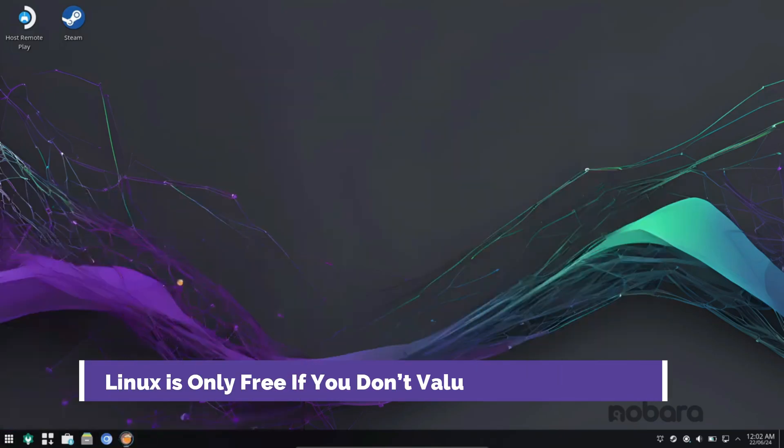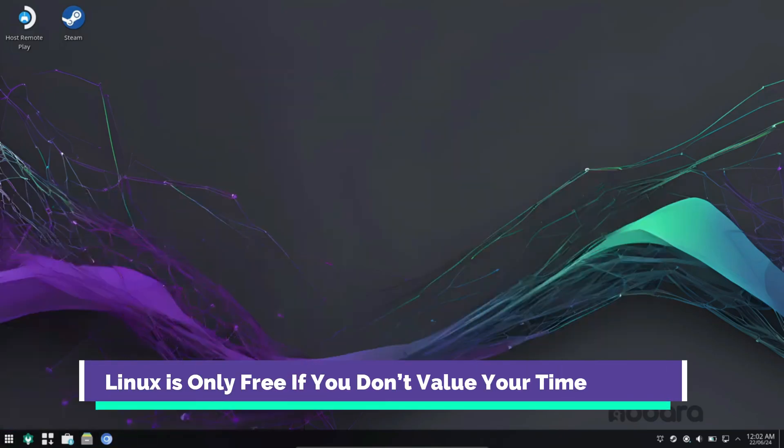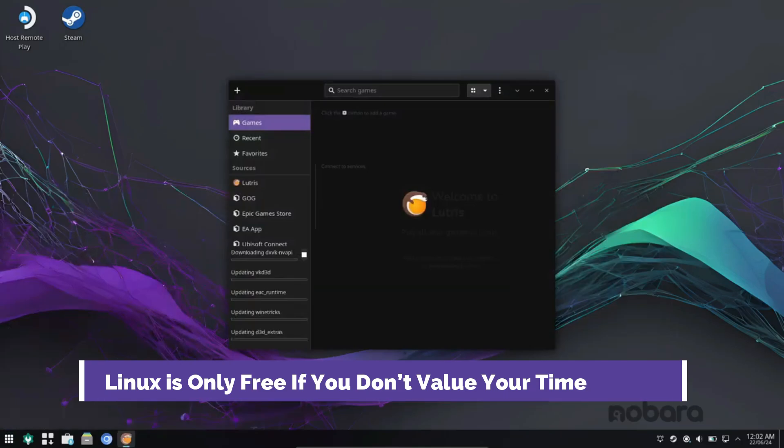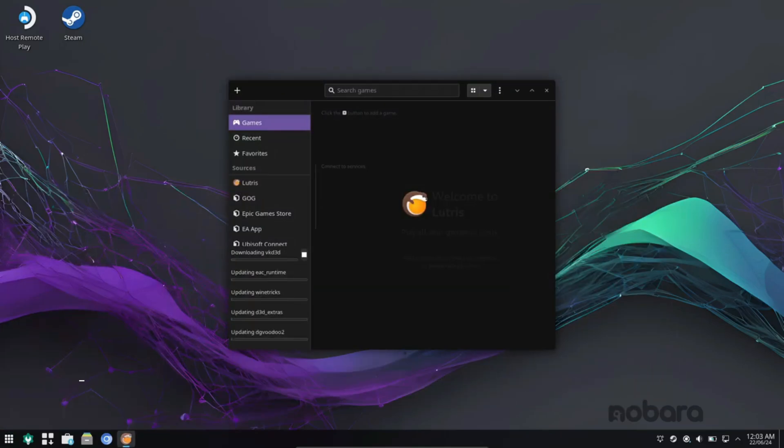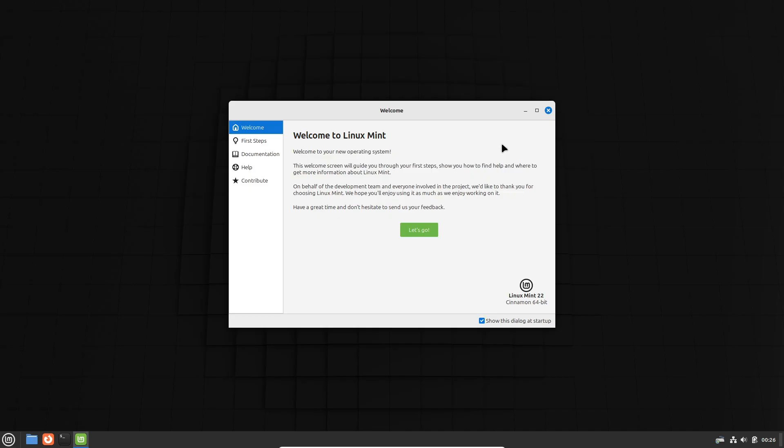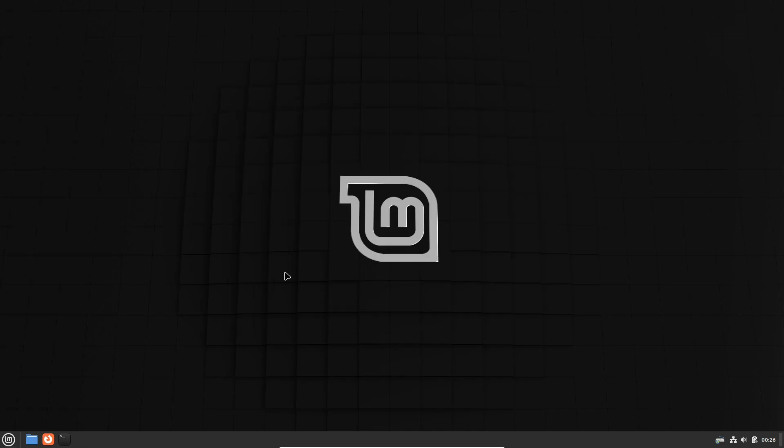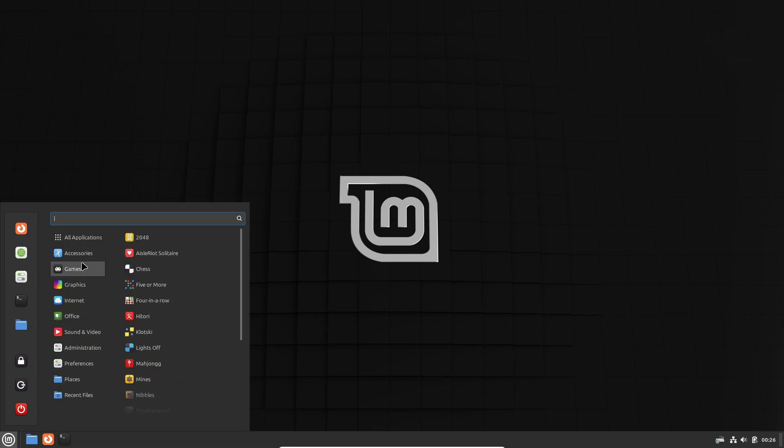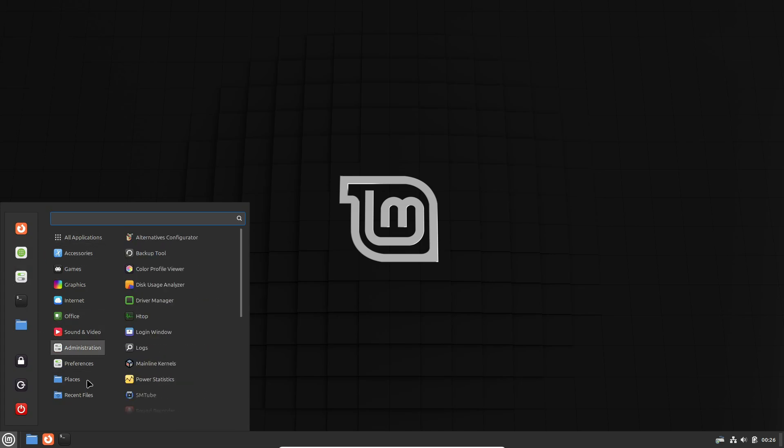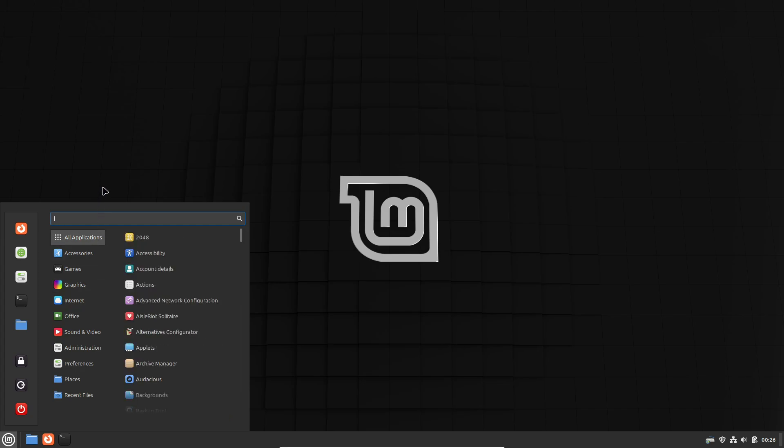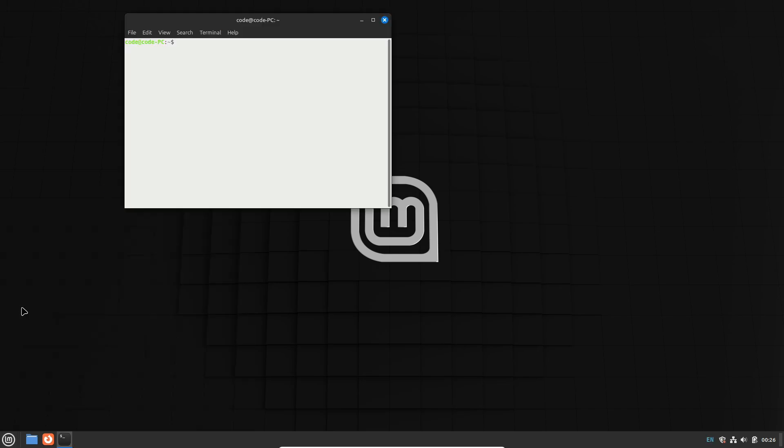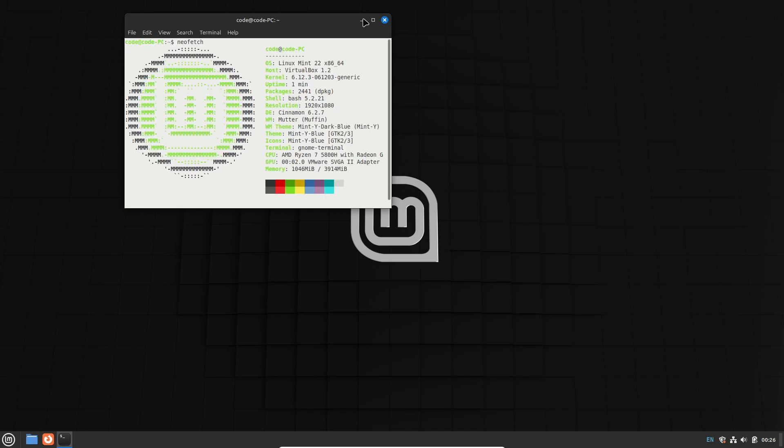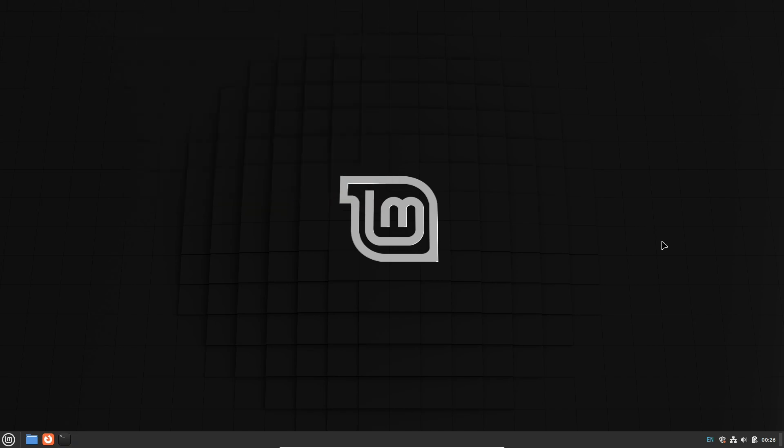Myth number seven: Linux is only free if you don't value your time. Some say Linux is only free if you don't value your time. But let's be real: any new OS has a learning curve. Someone may struggle with Windows updates or driver issues. Learning Linux takes time, but it's an investment that pays off with stability, security, and customization.